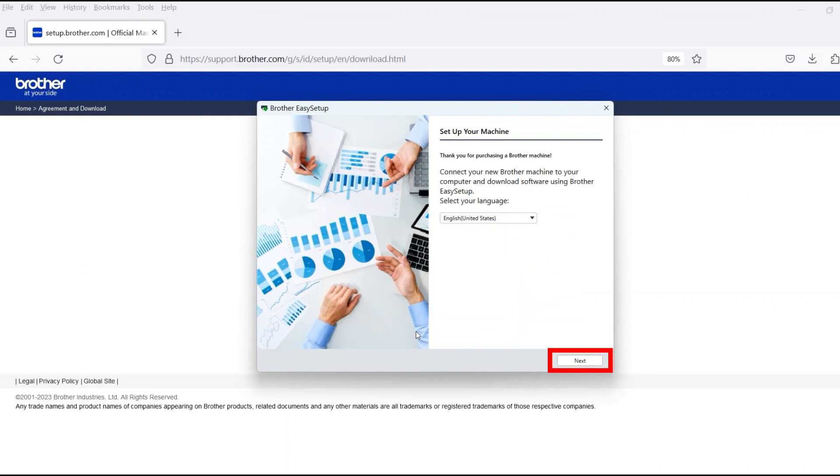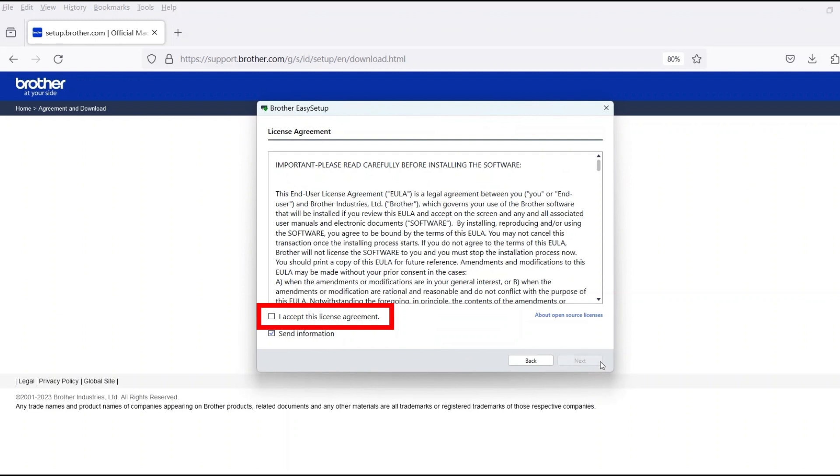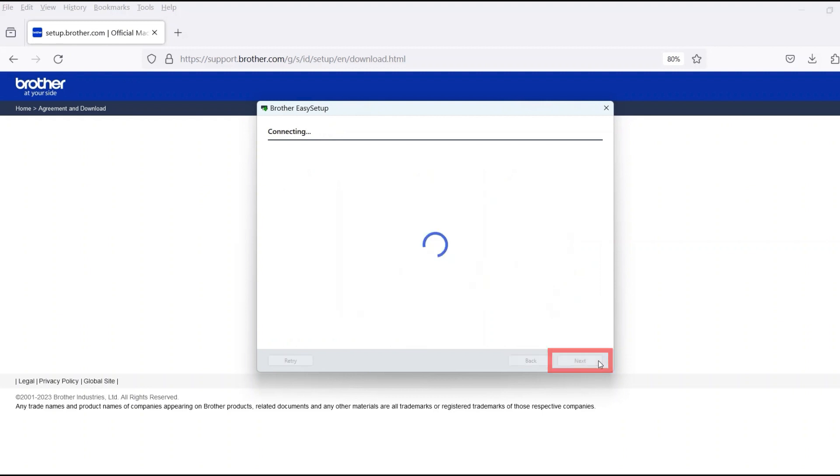When the device installation window opens, choose your language and click Next. Review the license agreement and click Accept to continue, then click Next.